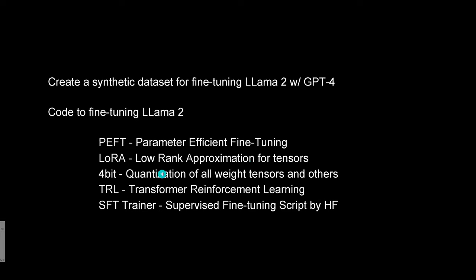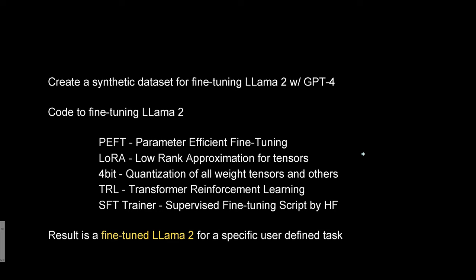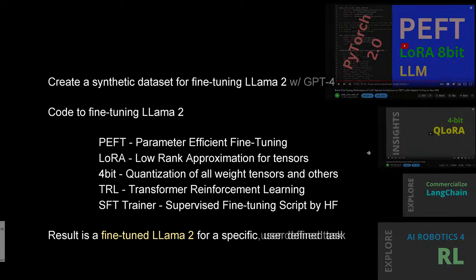Of course we will use the transformer-based reinforcement learning and our good old script by Hugging Face for supervised fine-tuning. Now if this is all done we have the result: a fine-tuned Llama 2 model for a specific user-defined task.